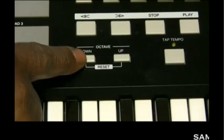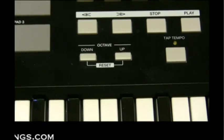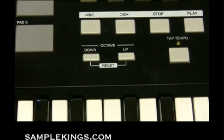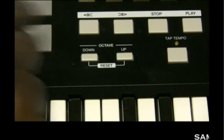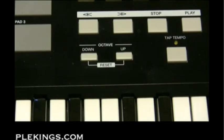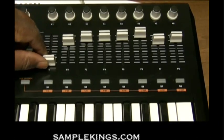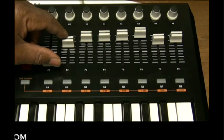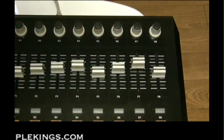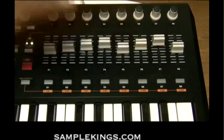Here we have our octave keys — down, up, and reset. The MPK49 has 49 keys, giving us four octaves physically, but we can also access minus three octaves down and plus three octaves up, giving us a range of ten octaves. Next we have our assignable sliders — each slider can be used to send continuous control data to your DAW, whether using Reason or Ableton Live, or to a MIDI device as well.